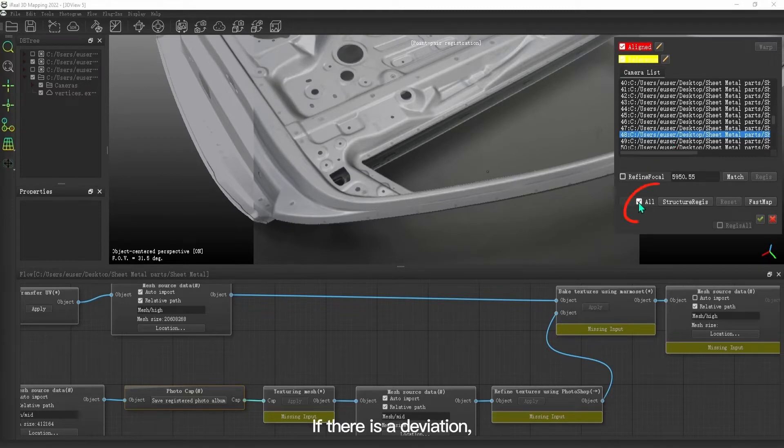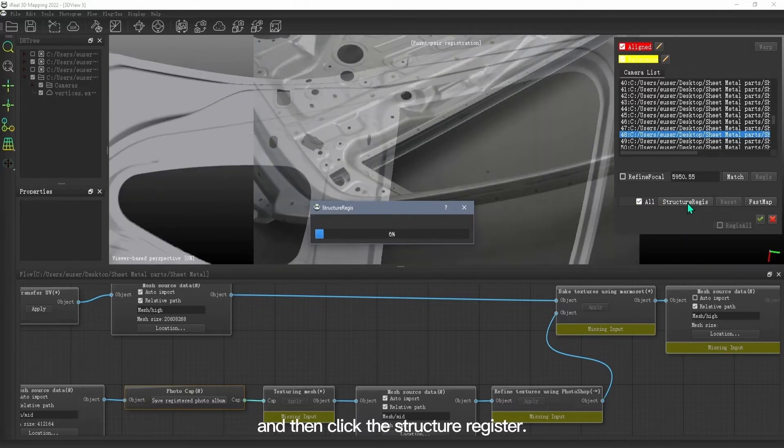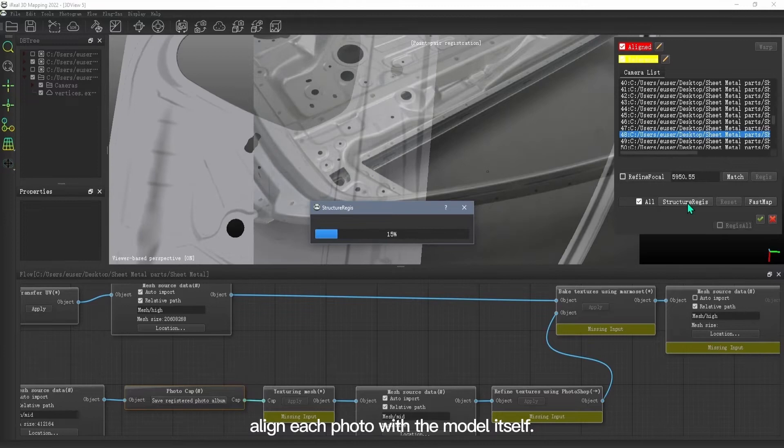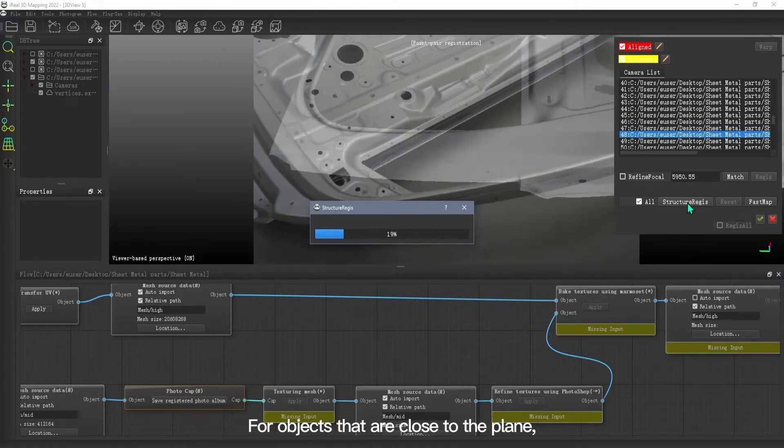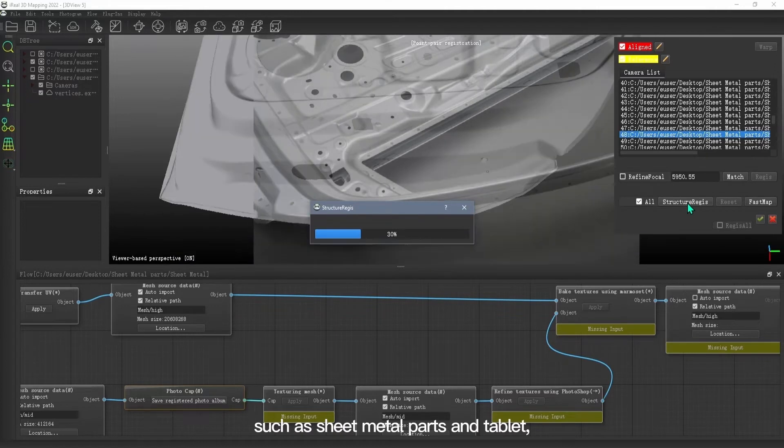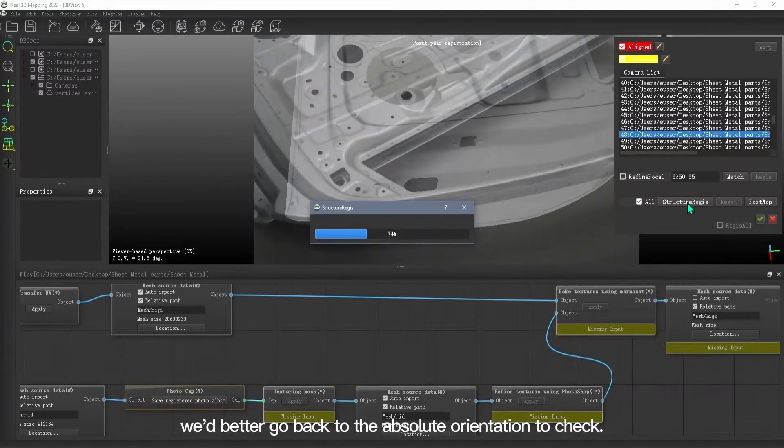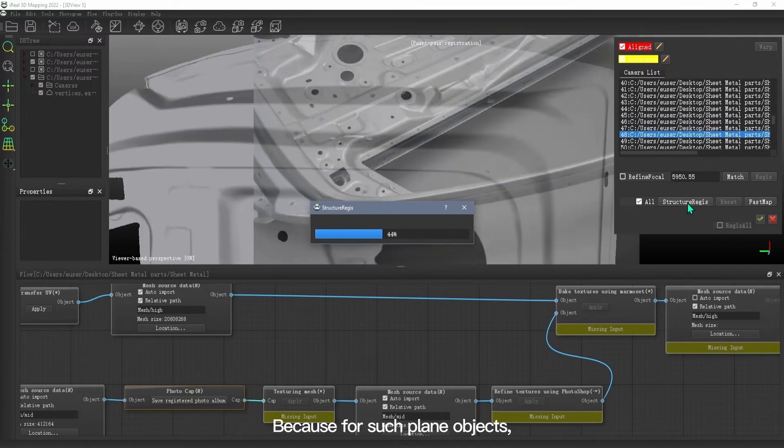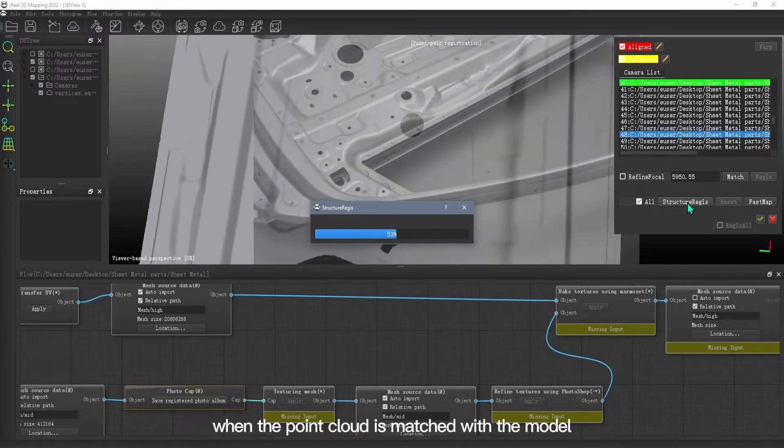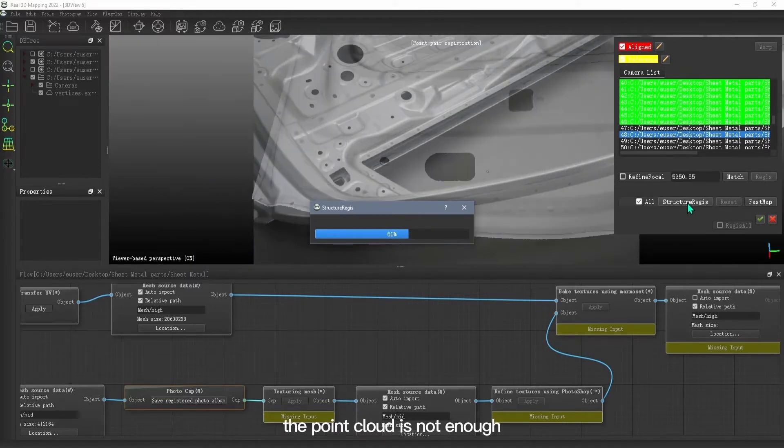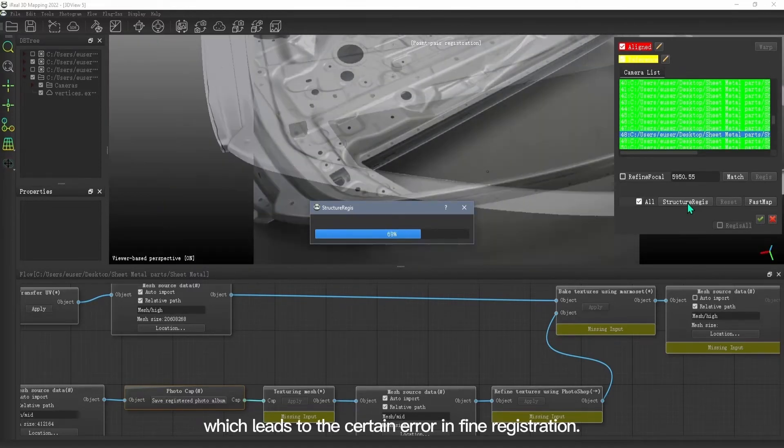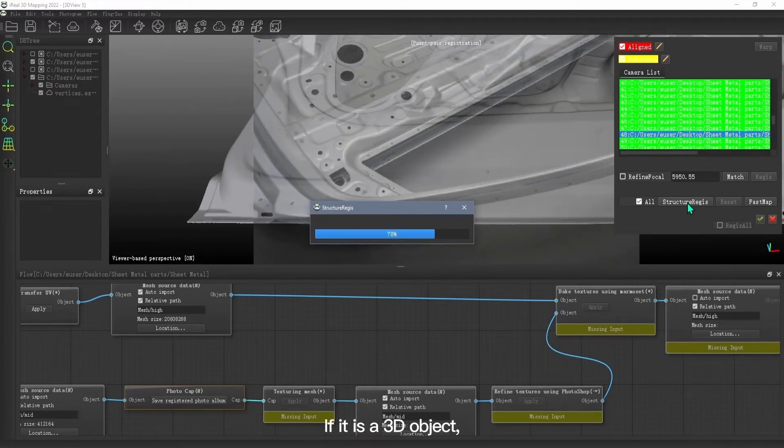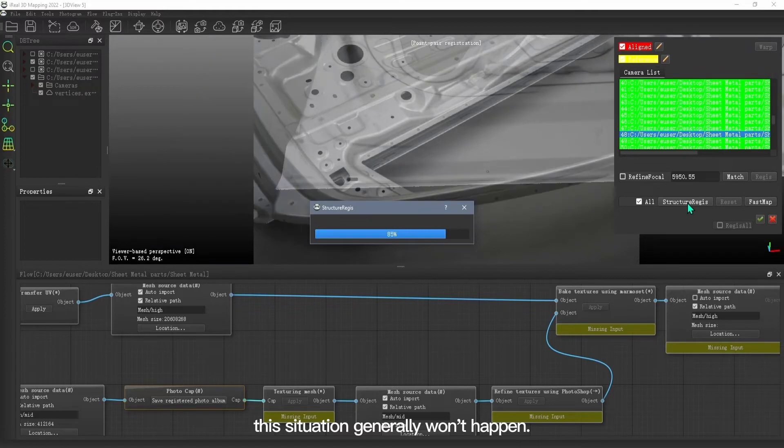If there is a deviation, you can click all and then click the structure register. This time, the absolute orientation is to align each photo with the model itself. For objects that are close to the plane, such as sheet metal parts and tablet, we better go back to the absolute orientation to check. Because for such plane objects, when the point cloud is matched with the model, the point cloud is not enough, which leads to certain error in fine registration. If it is a 3D object, this situation generally won't happen.